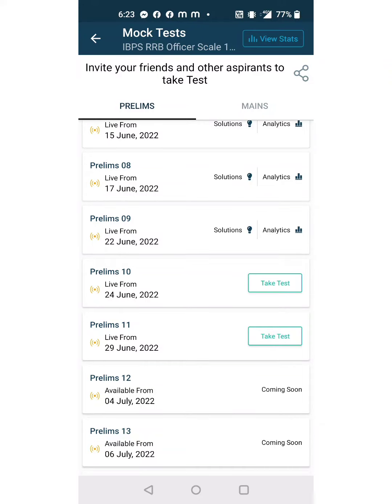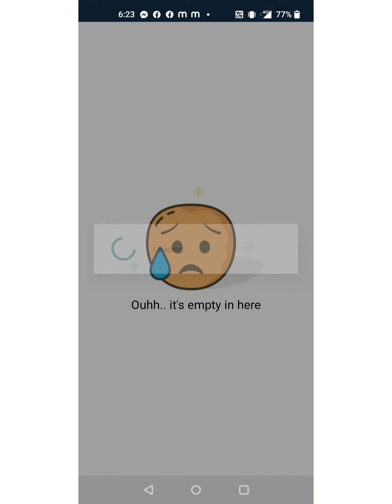Hi everyone, welcome back to my channel. I just attempted the 9th prelims mock test, which is IBPS RRB Officer Scale 1. Let's see what was my score. It's just loading.